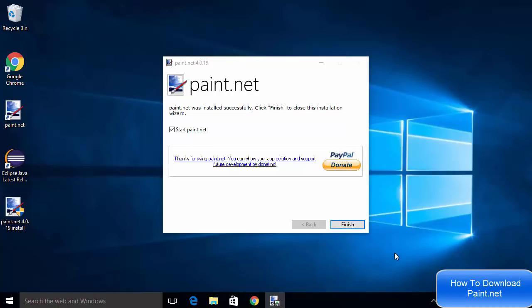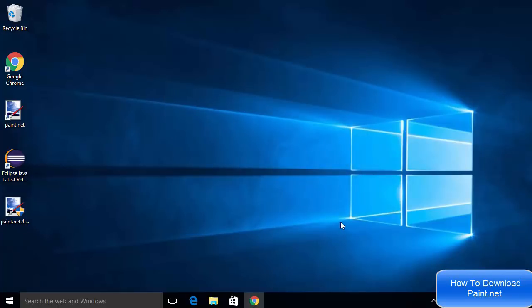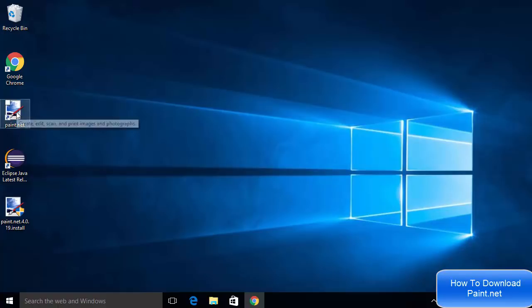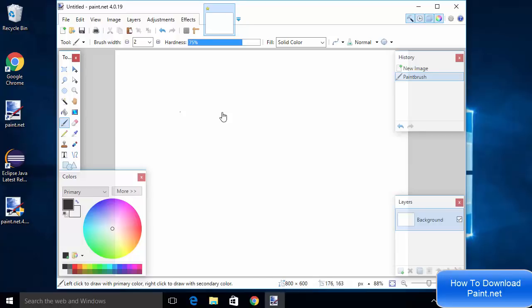Now the installation process for Paint.NET is finished. I'm going to click on this Finish button which is going to automatically launch Paint.NET for me. Or if it doesn't open, you can always open it from here, from the desktop icon. Now Paint.NET is open and you can start using it.